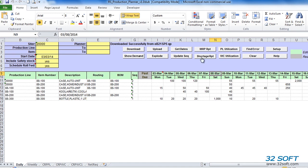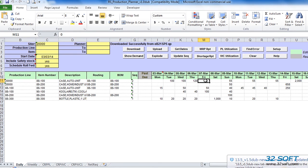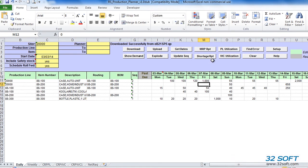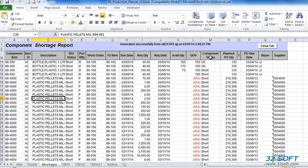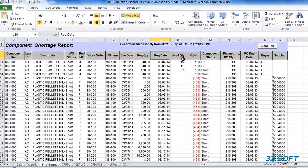With Production Planner, we can also check component availability for existing and simulation production schedules. When we click on the Shortage Report button on the daily tab, Production Planner will run a components availability calculation for all scheduled quantities and a detailed shortage report will open on a separate Shortages tab. We can see detailed information about required dates, required, available, and on-hand quantities, planned purchased quantities, and due dates for all components.